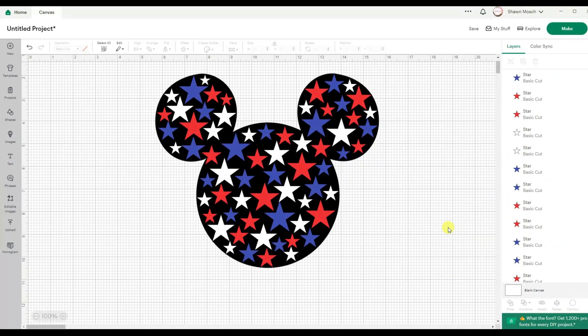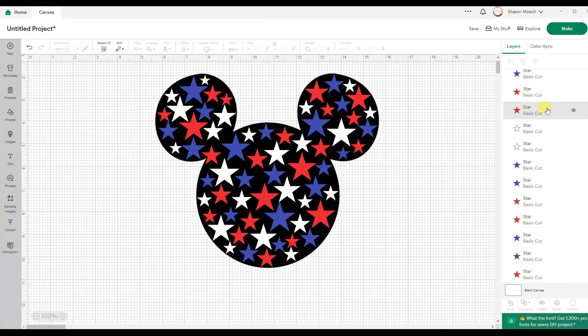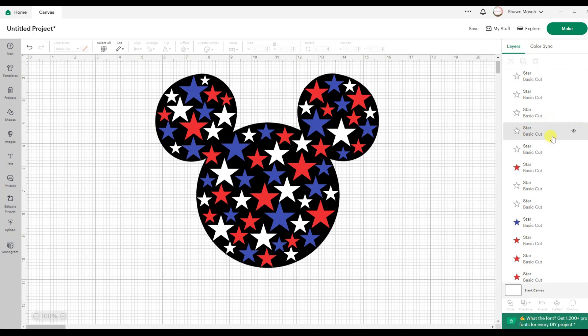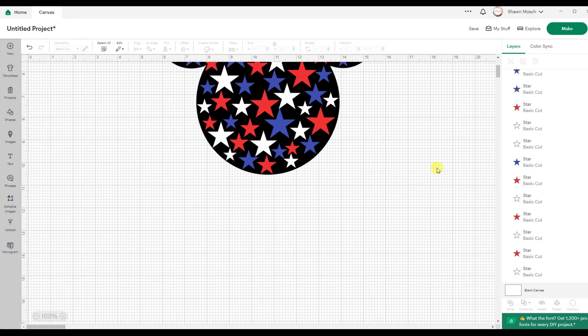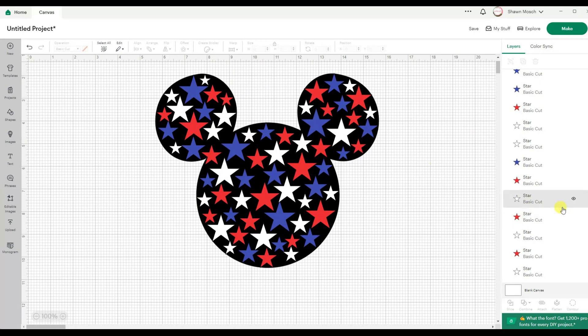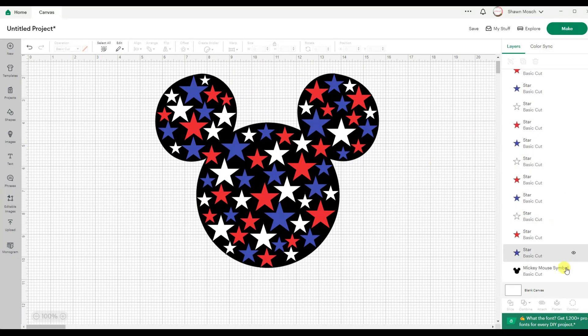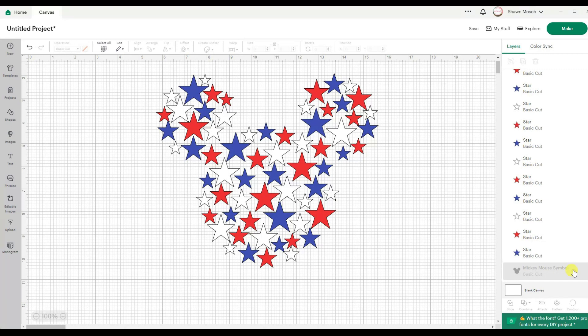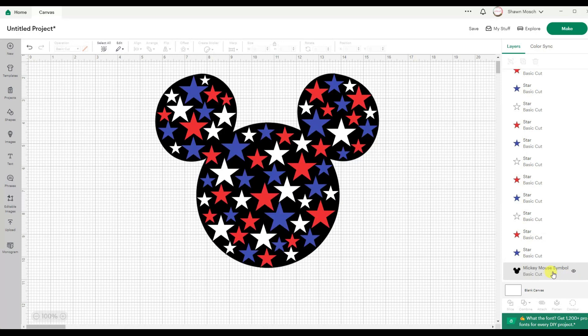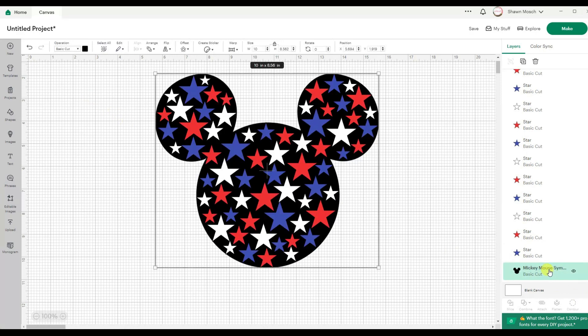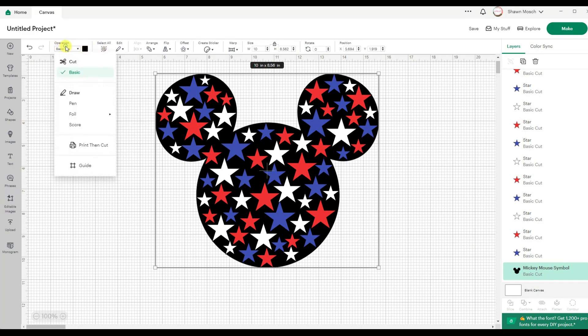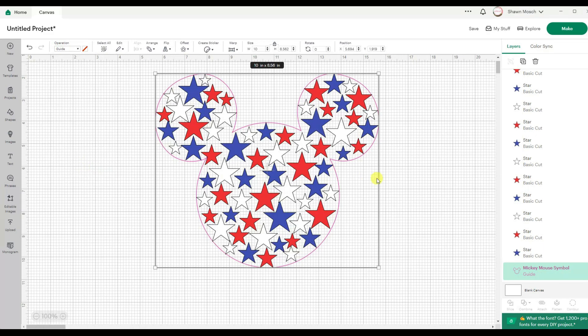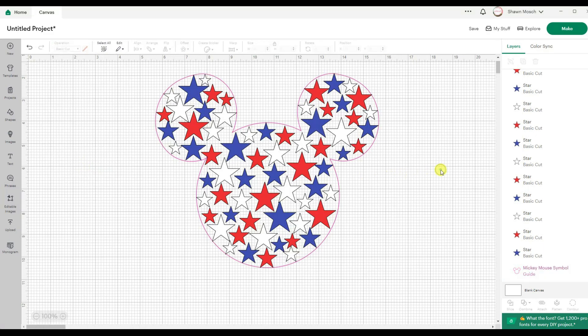Okay so what I did was I just kept doing copy and paste and resizing all of those stars all over everywhere. And I was using the Mickey Mouse head as my kind of template. So now I could just turn this off and you see what I'm left with is the shape of Mickey Mouse. I could even turn that back on. And then if I wanted to change the operation of it to a guide, you could see it.